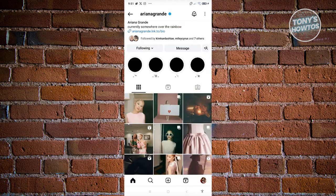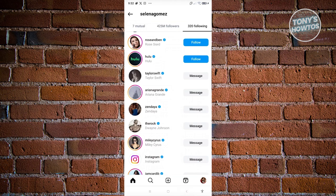If you aren't able to see the posts they liked, it means they've actually hidden their liked posts. This can be done through their settings.